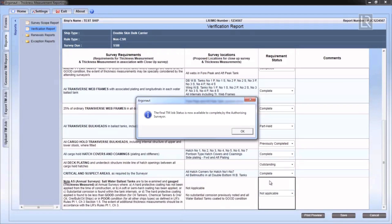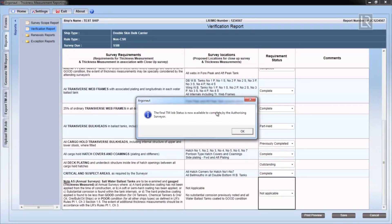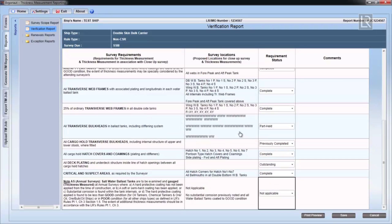Once all the requirement statuses have been filled in, Argonaut will notify you that the Final TM Job Status is now available to be completed by the authorizing surveyor.